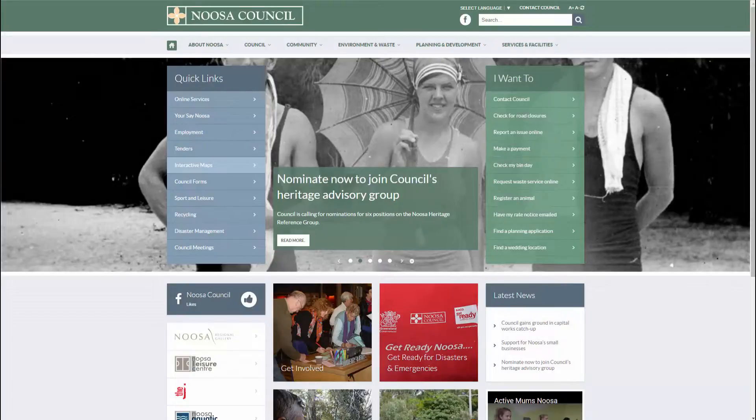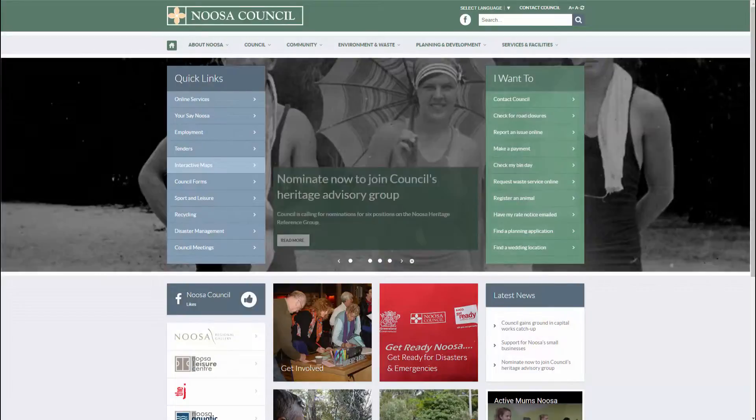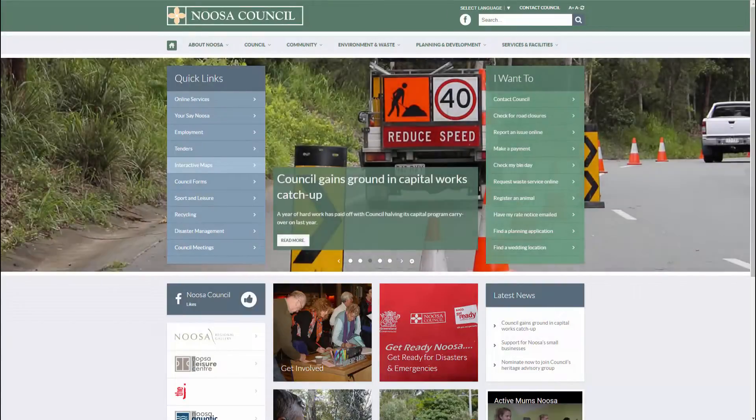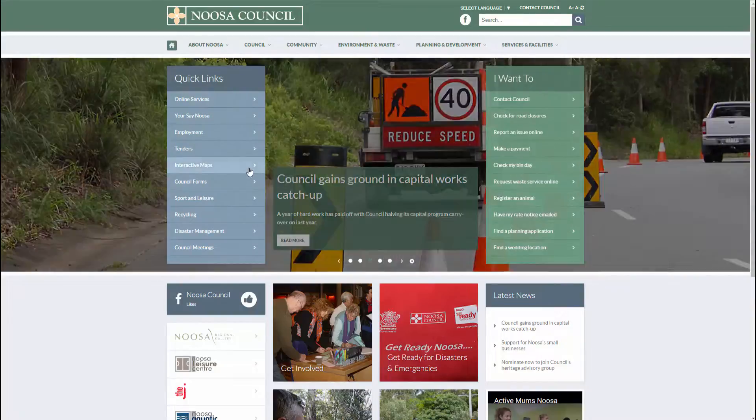Welcome to the first of our online training videos. Noosa Council is now using Intramaps to display its spatial data.